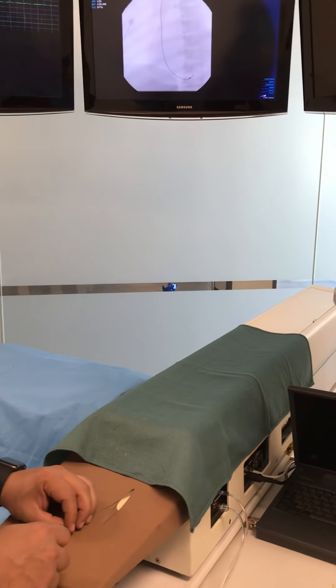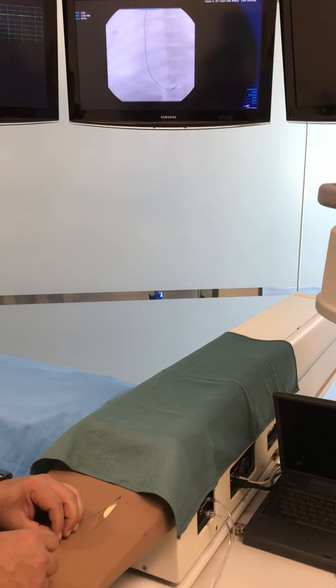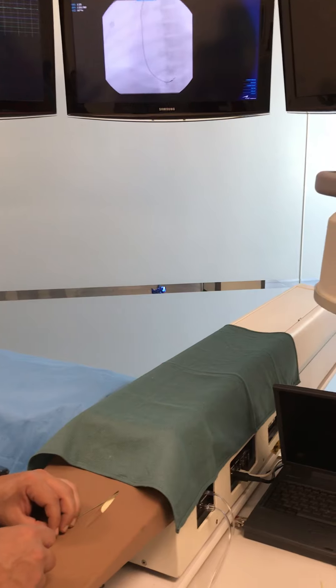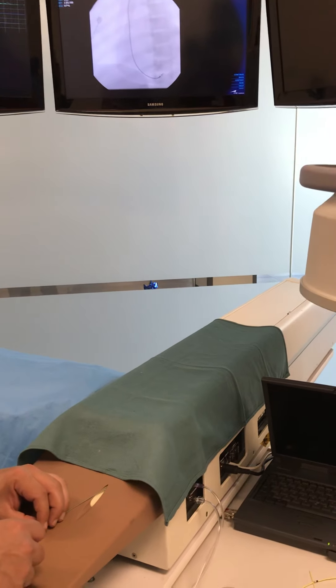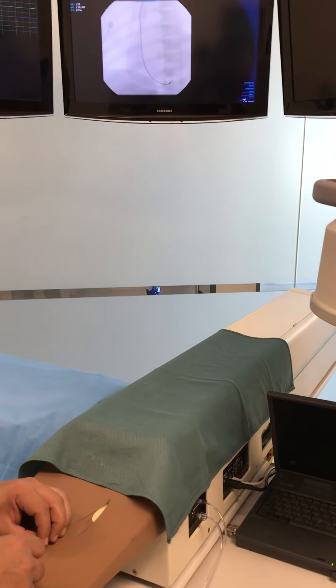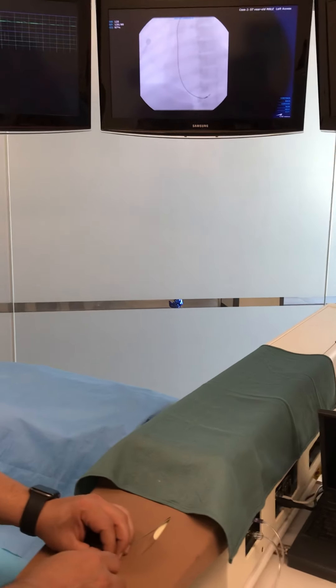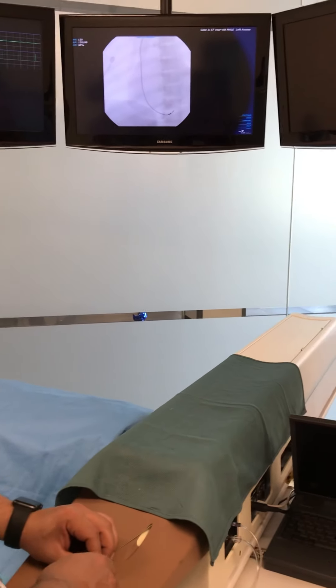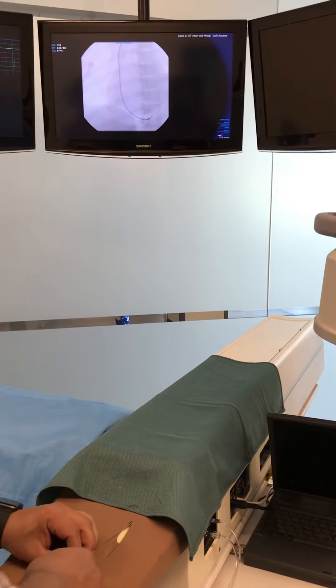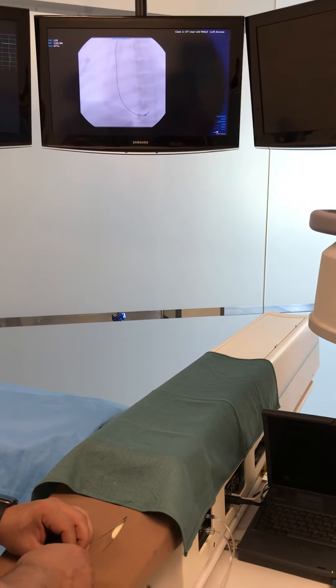So I'm LAO 30 here. It's pointing to the septum. This is a loop. That's LAO, right? It's looking at it this way now.